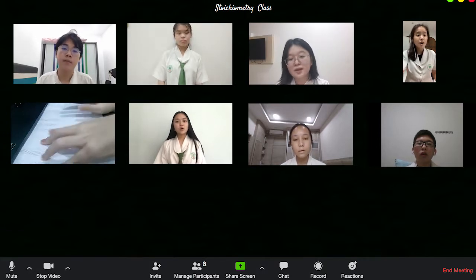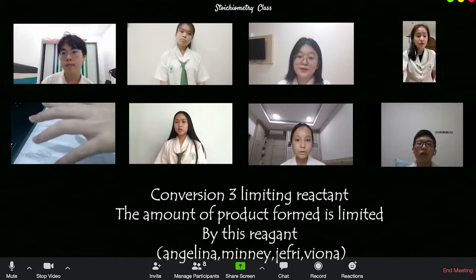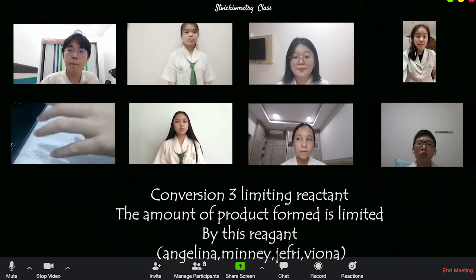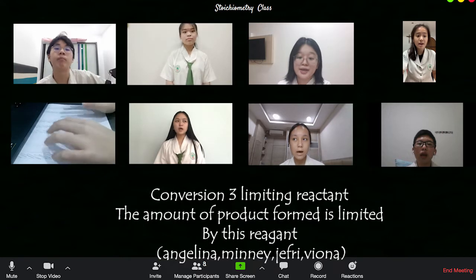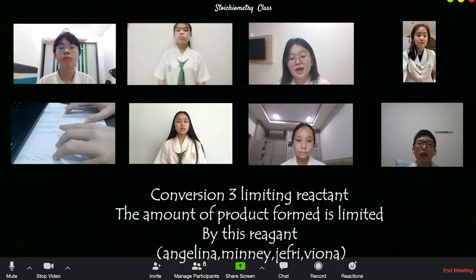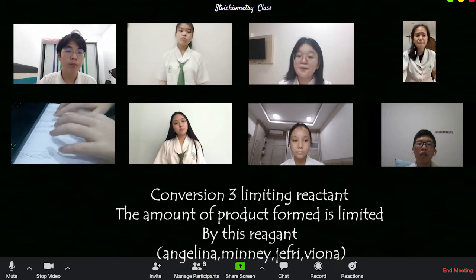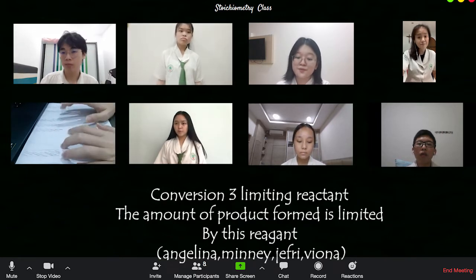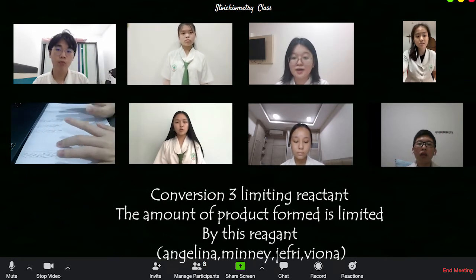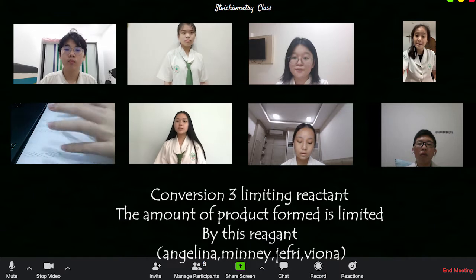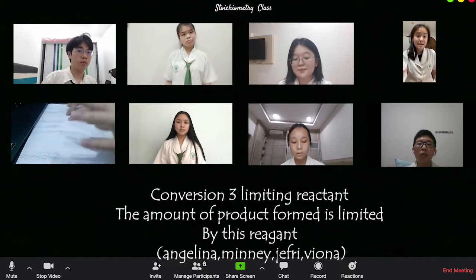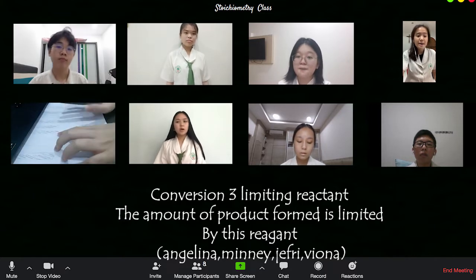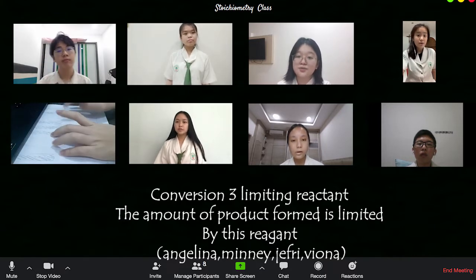Conversion to limiting reactions: the amount of product formed is limited by the limiting reagent.